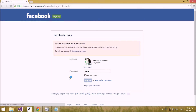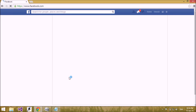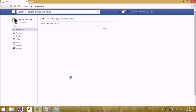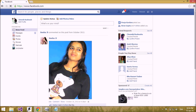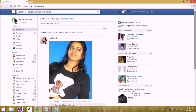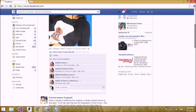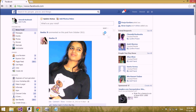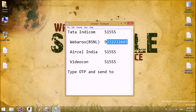After logging in with the OTP password, an email notification will be delivered to your mail account by the Facebook server to notify you that your Facebook account was accessed using an OTP password. I hope this is a knowledgeable video for you — please subscribe, and thank you for watching. Bye bye.